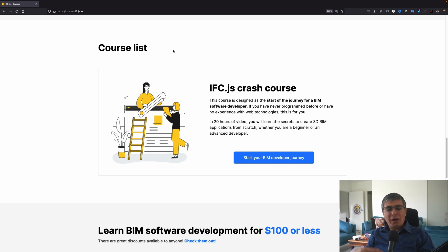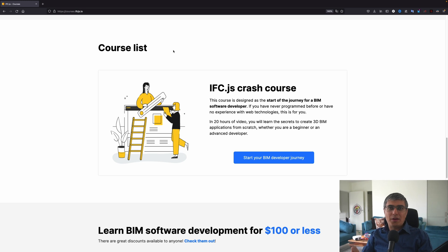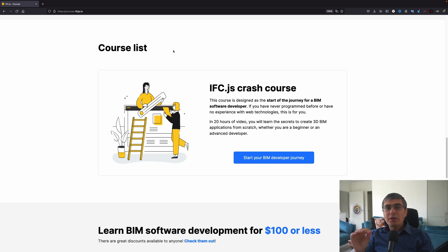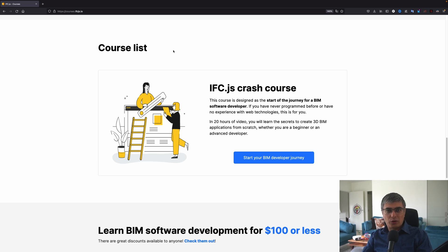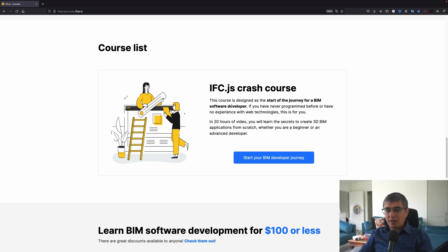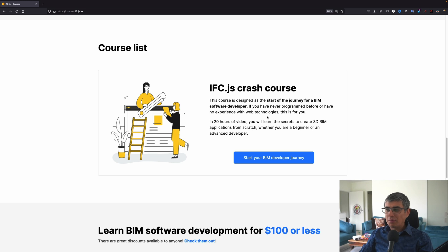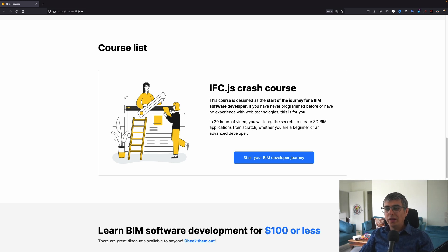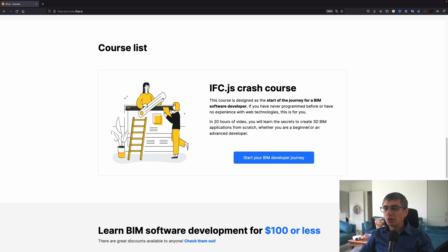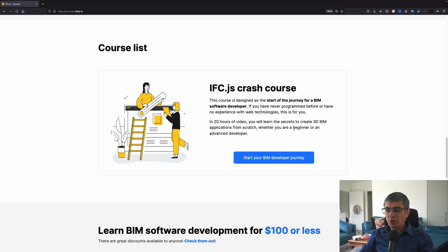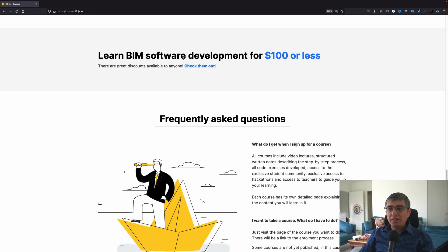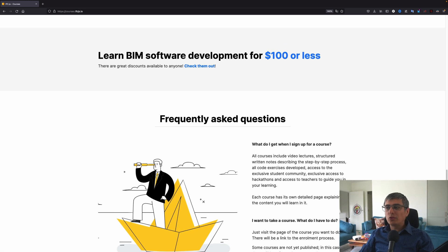And why you might be interested to join this course right now? You can do it later as well. But people joining in this course will get some interesting perks that you can use along the way. I think we can read more on that later. So here, IFC.js Crash Course. This course is designed as the start of the journey for a BIM software developer. If you have never programmed before or have no experience with web technologies, this is for you. In 20 hours of video, you will learn the secrets to create 3D BIM applications from scratch, whether you are a beginner or an advanced developer.